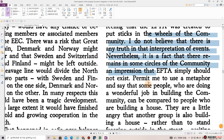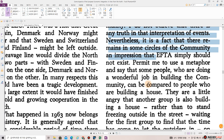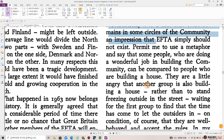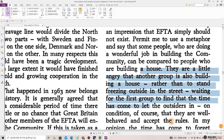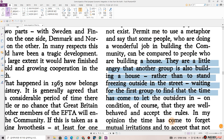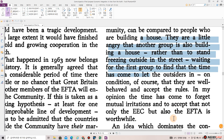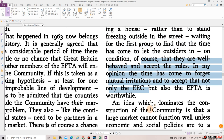Permit me to use a metaphor and say that some people who are doing a wonderful job in building the community can be compared to people who are building a house. They are a little angry that another group is also building a house rather than standing freezing outside in the street, waiting for the first group to accept them. In my opinion, the time has come to forget mutual irritations and to accept that not only the EEC but also the EFTA is worthwhile.